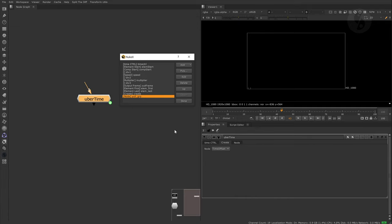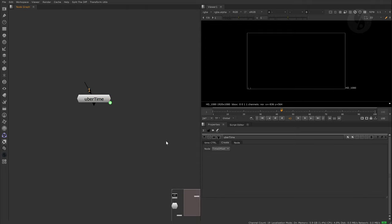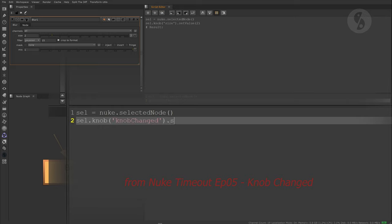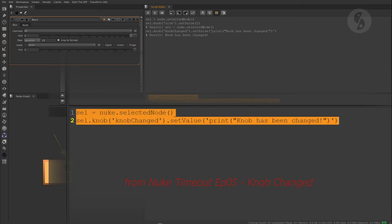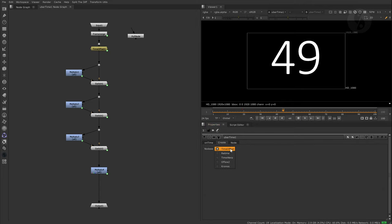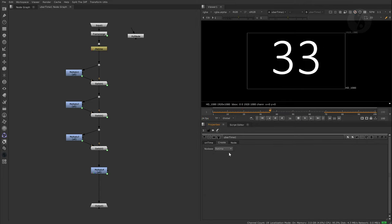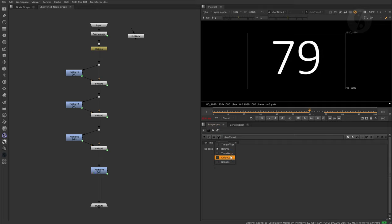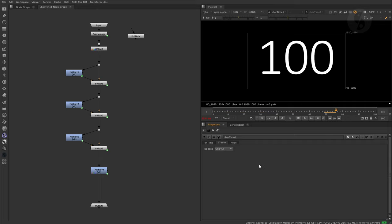It's time to take advantage of Nuke's callback knob changed. At this point I have to refer you to the last episode of Nuke timeout episode 5 if you are not familiar with this topic. It quickly introduces the concept of using this feature and will bring you up to speed. As a quick summary, every node has an invisible knob called knob changed. You can assign a function to it and it will only get executed once you change a specific knob. In our case, the pull down menu knob for our retime type selection. Okay, let me show you the function that we will assign to it.